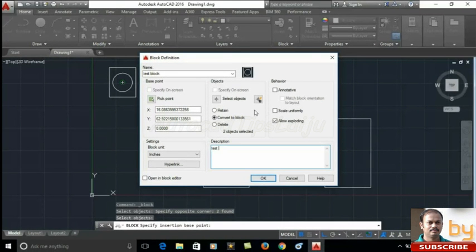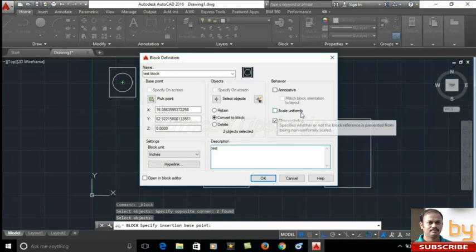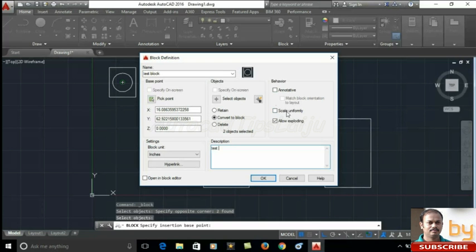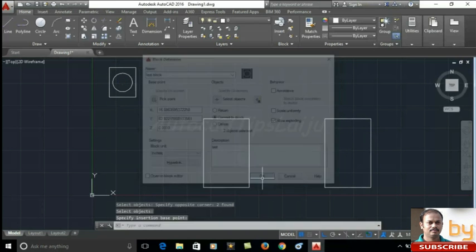Here you can see, you can choose annotative and scale uniformly these two options also. But here I am not using that. Just click OK.